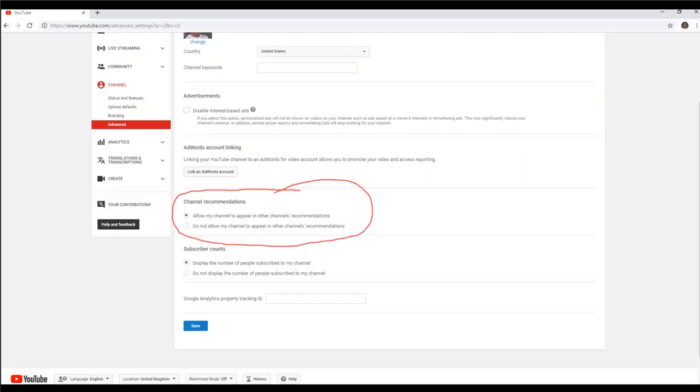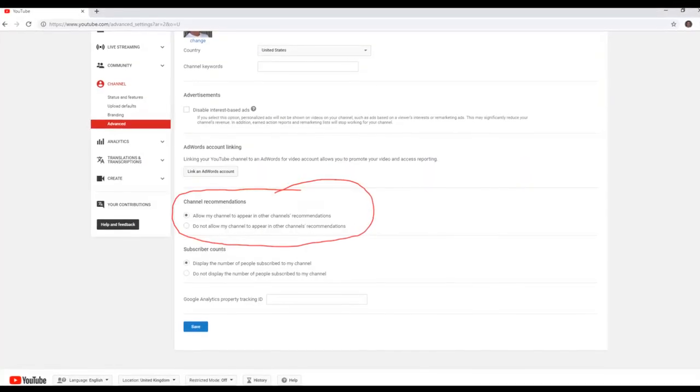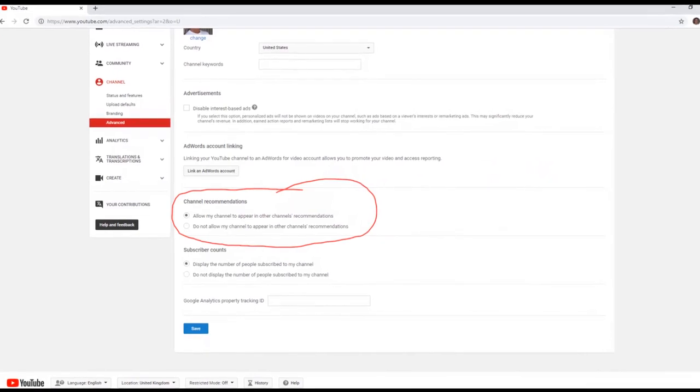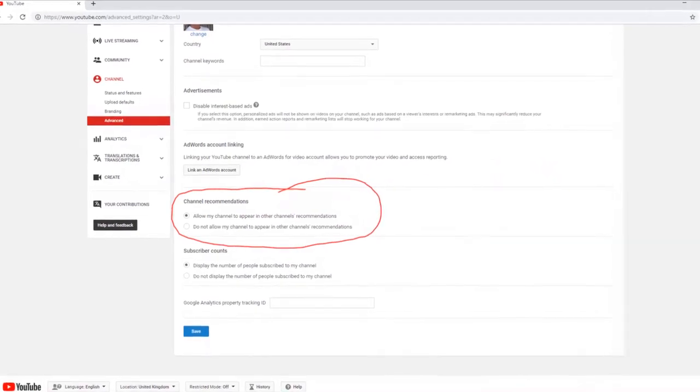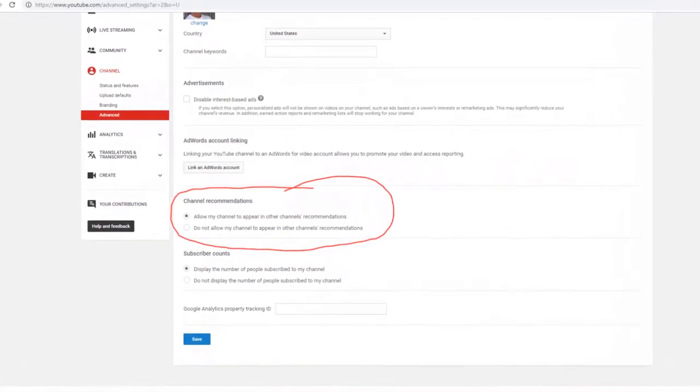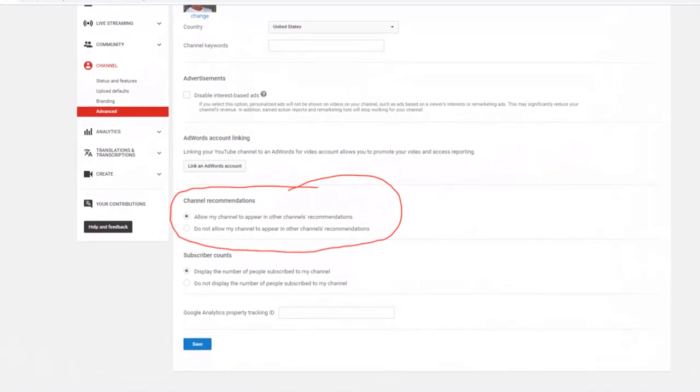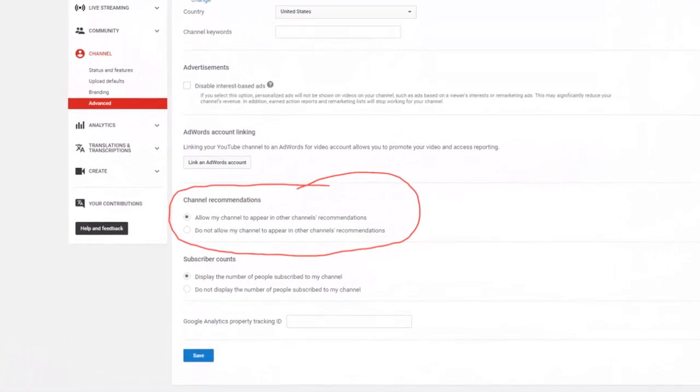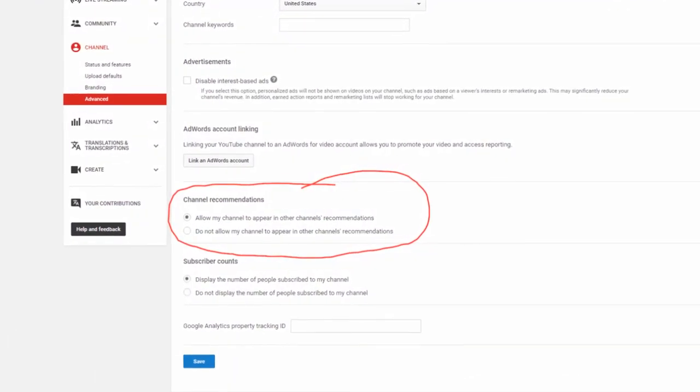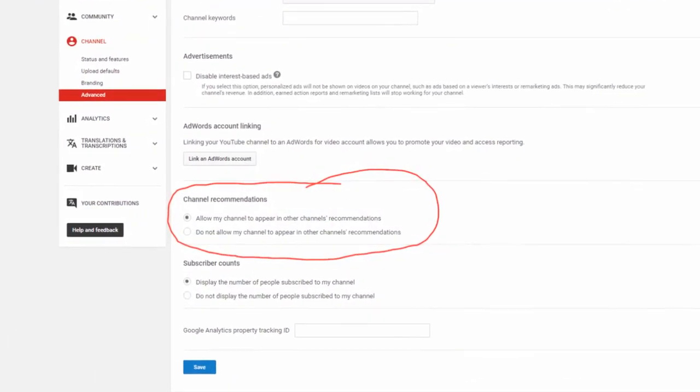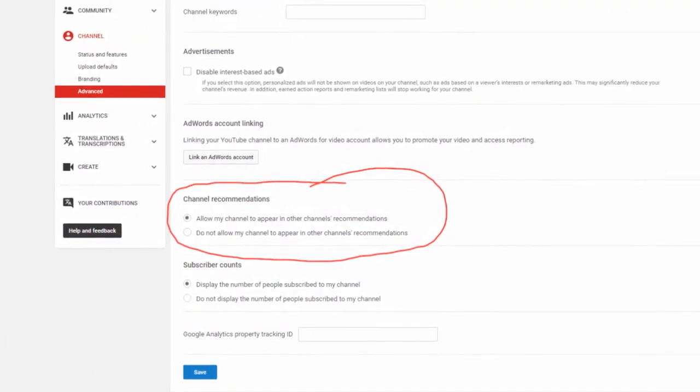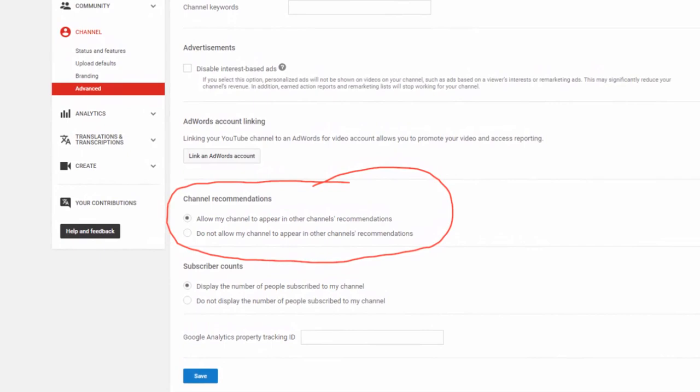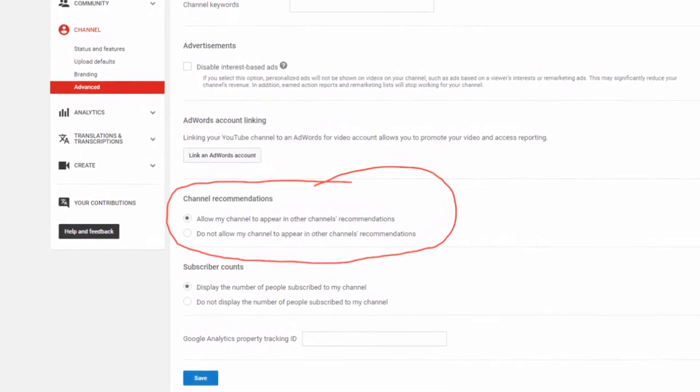Keep your related channels on. One of the biggest mistakes you can make is turning off YouTube's related channels feature. When you turn off this feature, you end up removing yourself from YouTube's recommendations. This means that you will lose the network's effect that makes YouTube the powerhouse that it is.